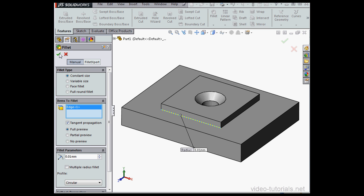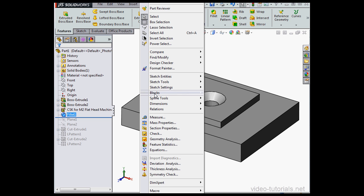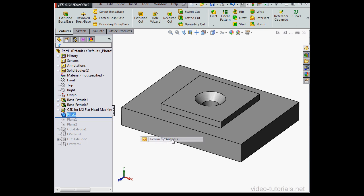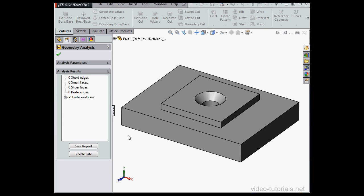Let's run the Geometry Analysis tool again, Tools, Geometry Analysis. Let's click Calculate. And surely enough, we have a couple problems now, two knife vertices.